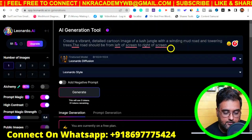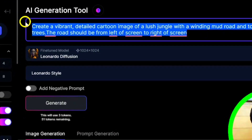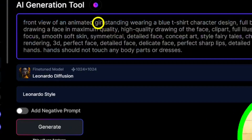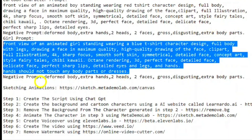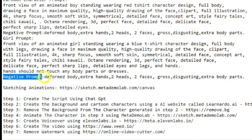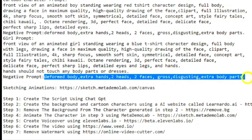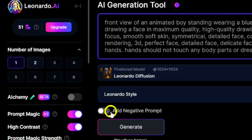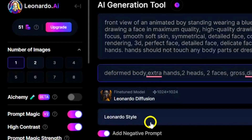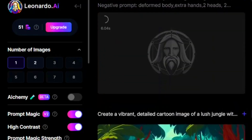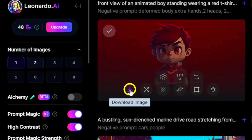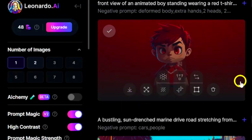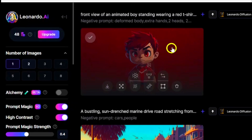Copy the character prompt and paste it into Leonardo.ai. The prompt is for a girl, so change it to a boy. There is also a negative prompt — copy it, go to Leonardo.ai, click 'Add Negative Prompt,' and paste it in. Once the image is generated, go ahead and download it. That ends step two.